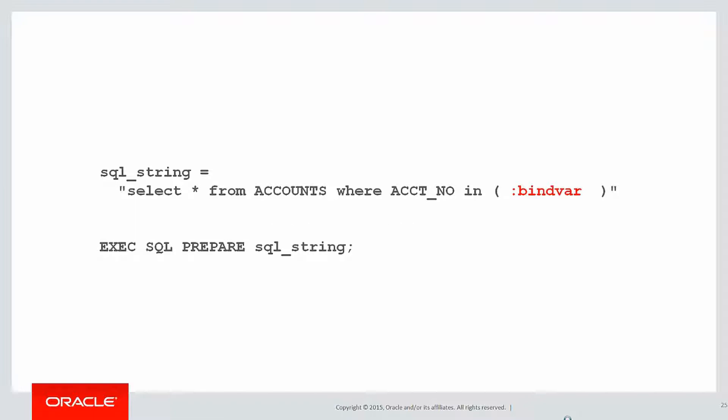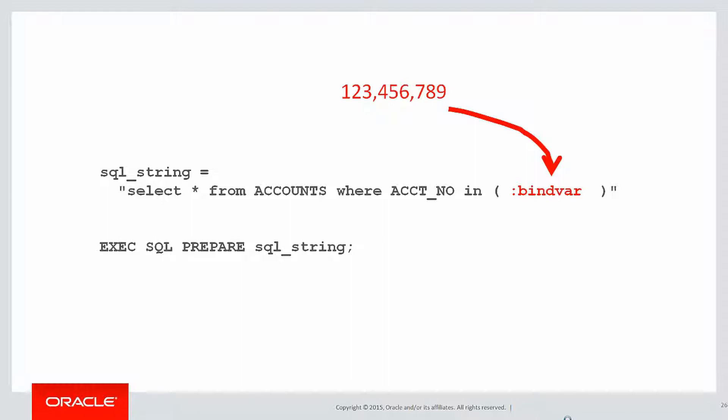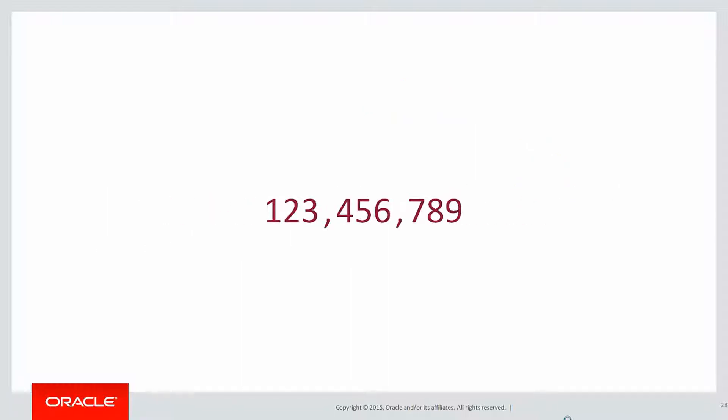What we want to do is use a bind variable. But if you try to put in multiple values into a bind variable, the database doesn't know that's three separate variables. You'll get an error: invalid number.